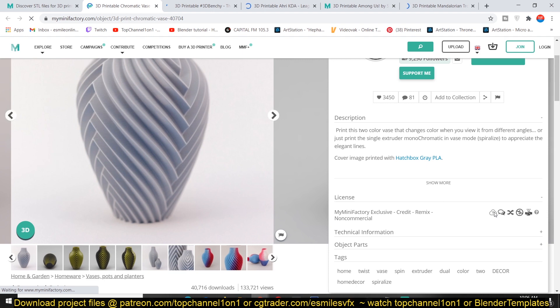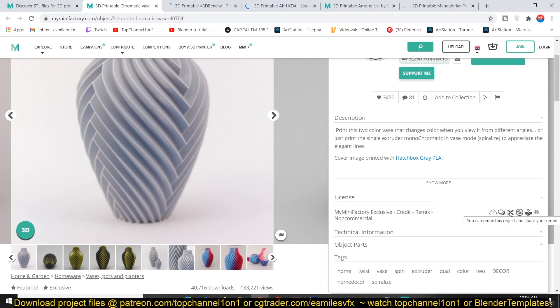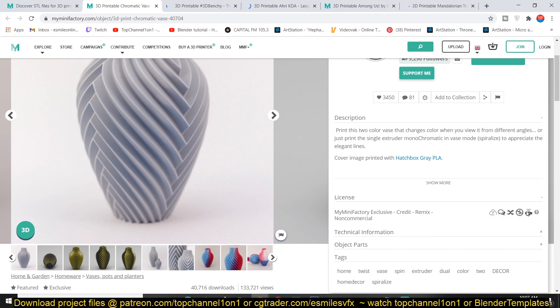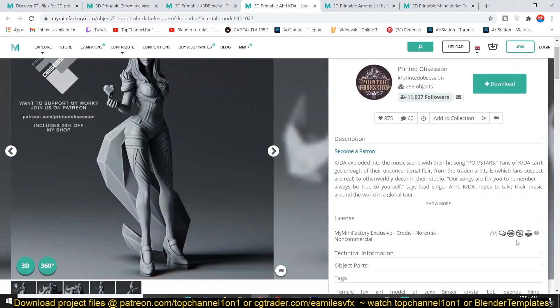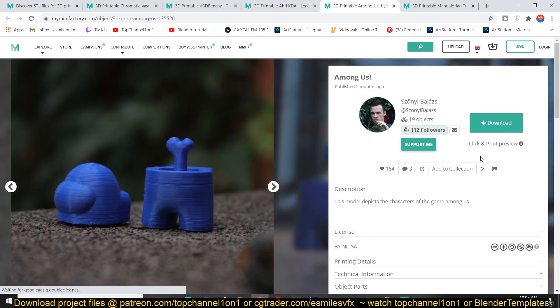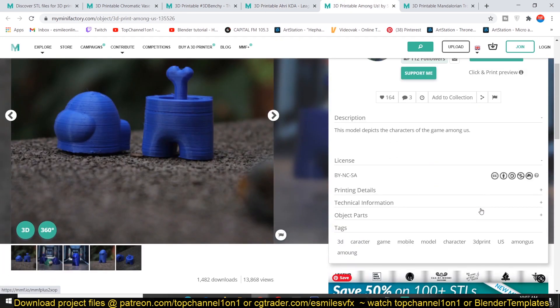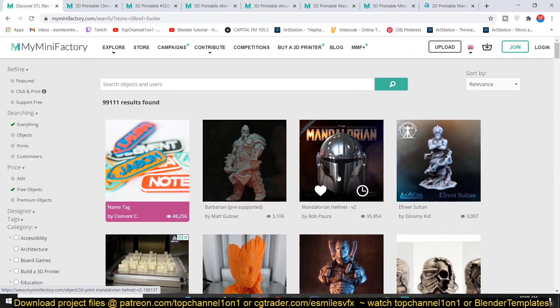If you just move your cursor over these icons, they'll tell you what type of licensing they have. The first one here shows you 'please credit the designer when sharing this work.' You can remix these objects and share your remix. You can't use this model to make a commercial product. For each model there is a different type of licensing, and you can see by this icon - just move over the icon to see the different licensing. The ones that have this cross sign, this dollar sign and cross, I think they're not for commercial use. You can only use them for your personal projects and maybe just examining how the projects look.